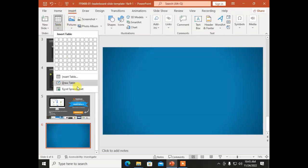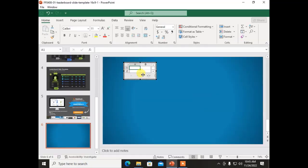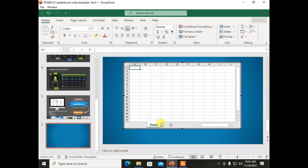The next option is Excel Spreadsheet. It can import data from Microsoft Excel. As you have inserted an Excel sheet, you can copy Excel data over this sheet also. If you want to delete it, just click on the border of the sheet and press the Delete button.